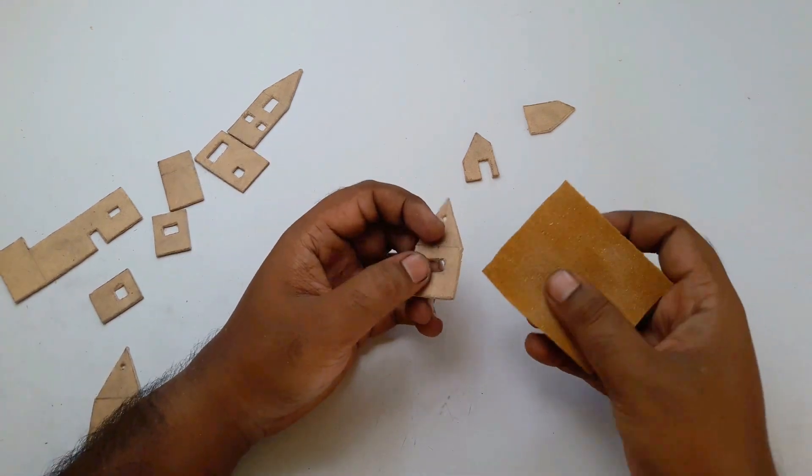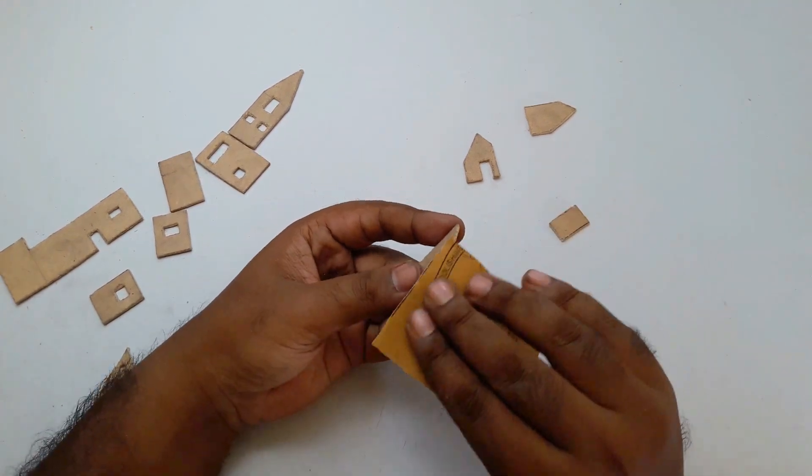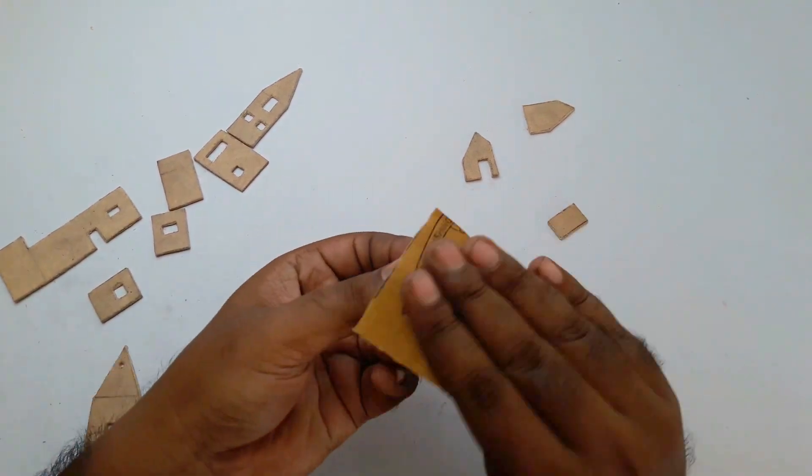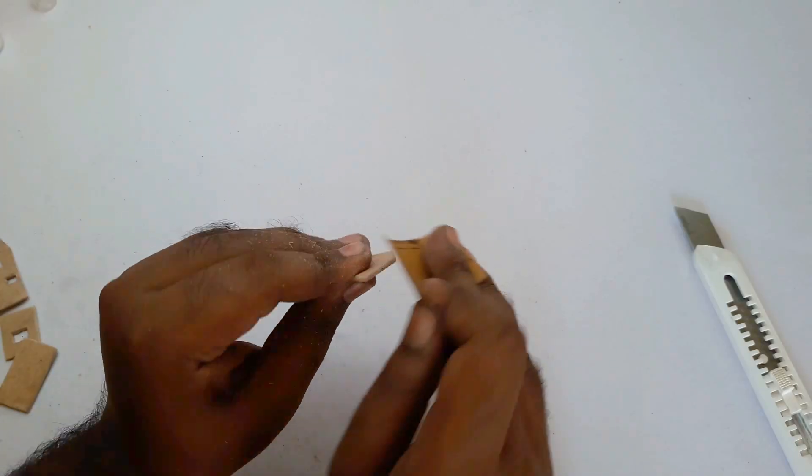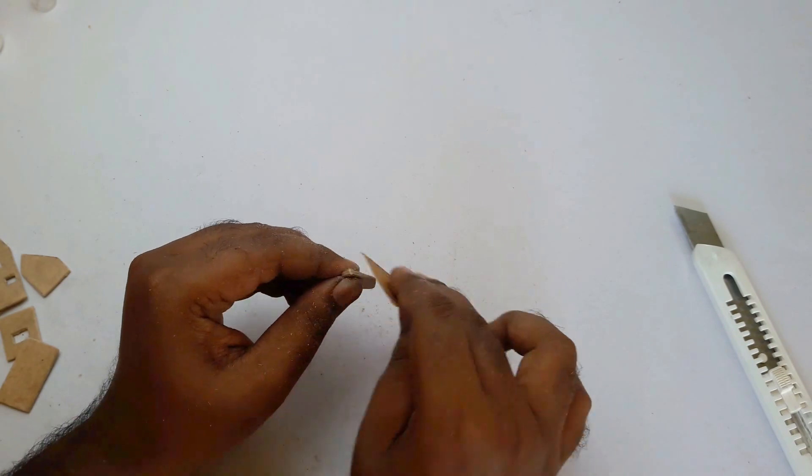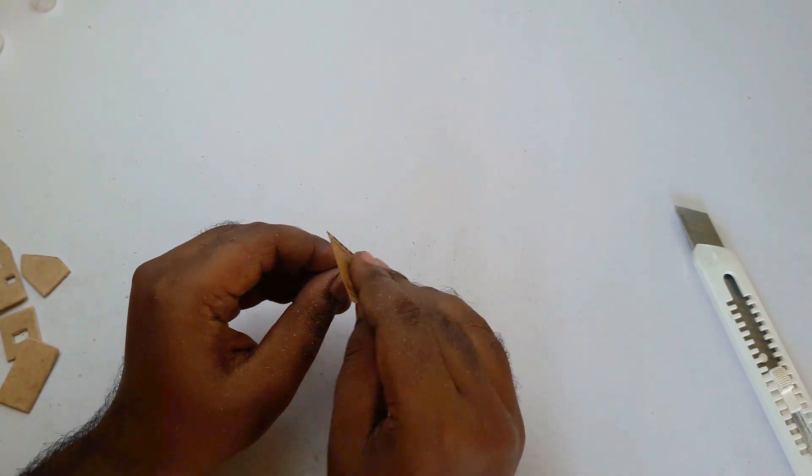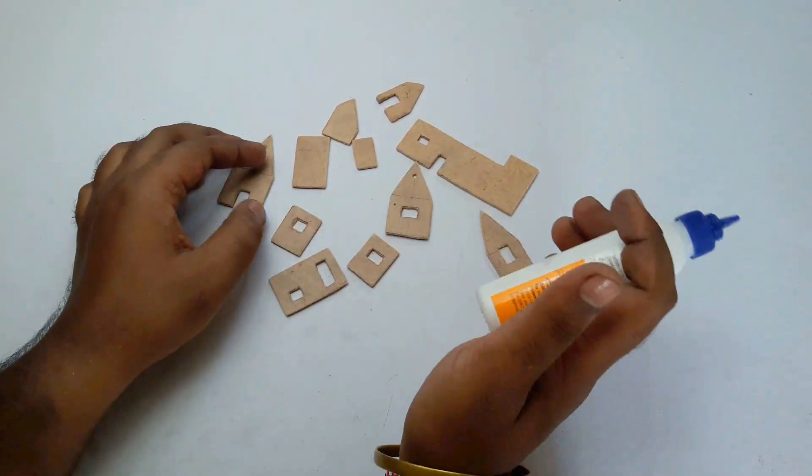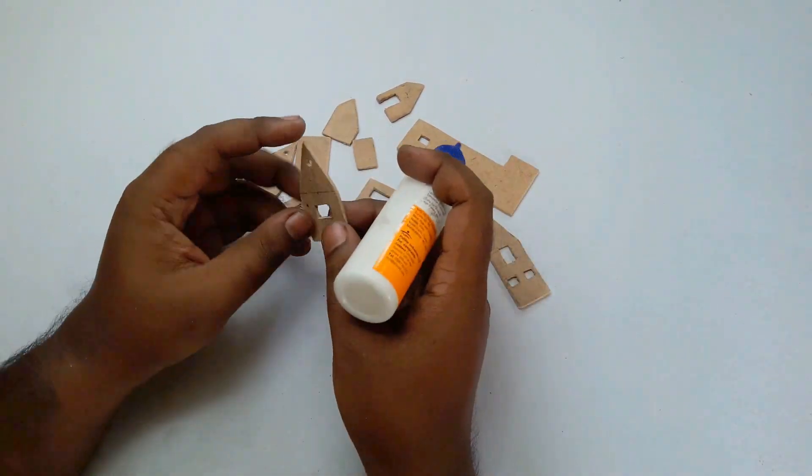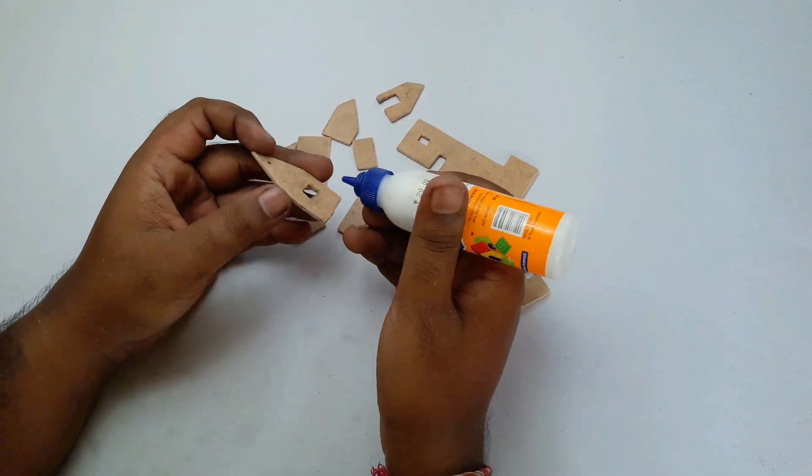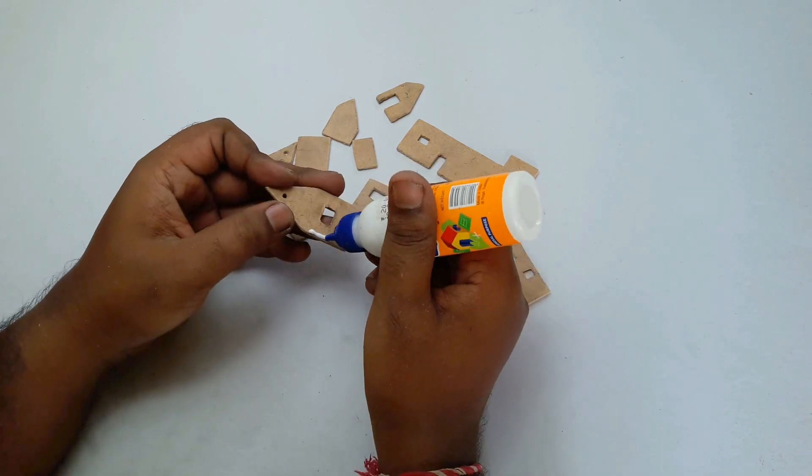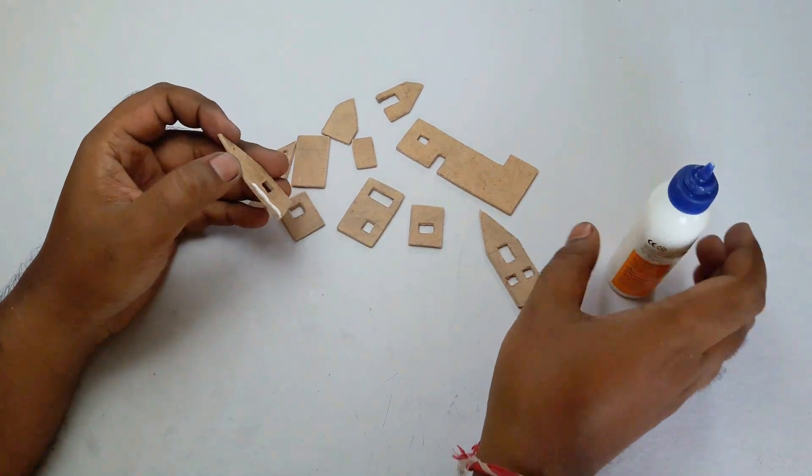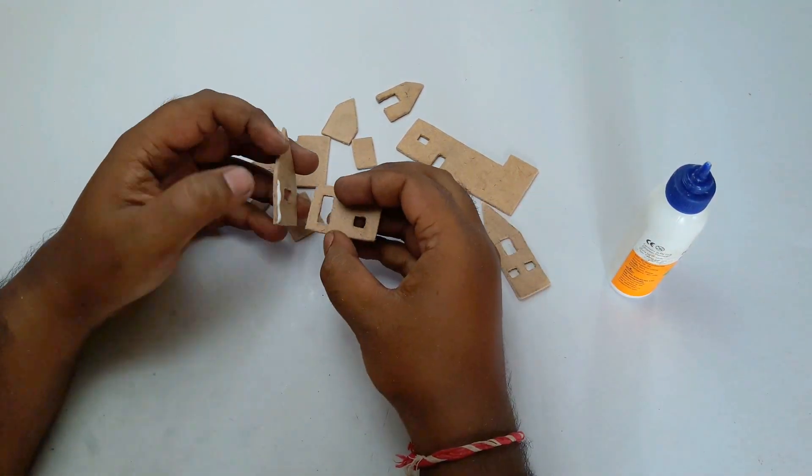Let's take these parts together with glue and make a small house. So let's start.